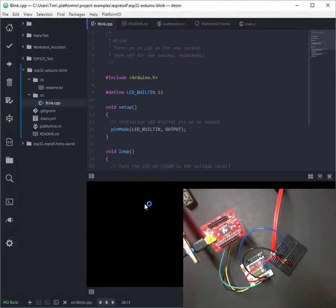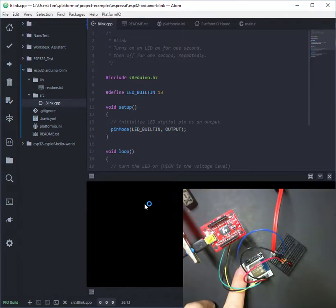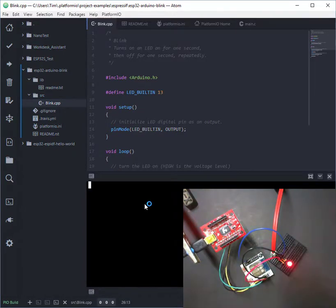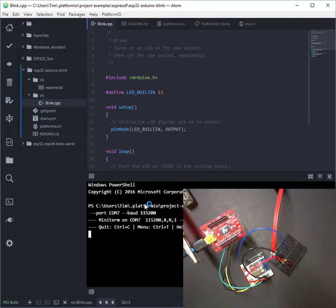So now to run the program, all we've got to do is just reset the module. And now you can see the red LED is blinking.